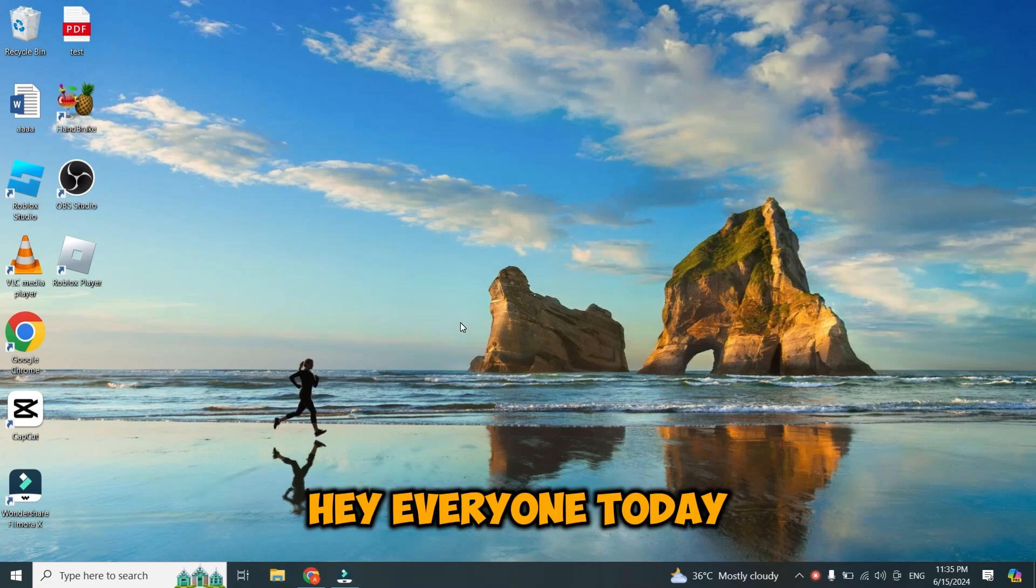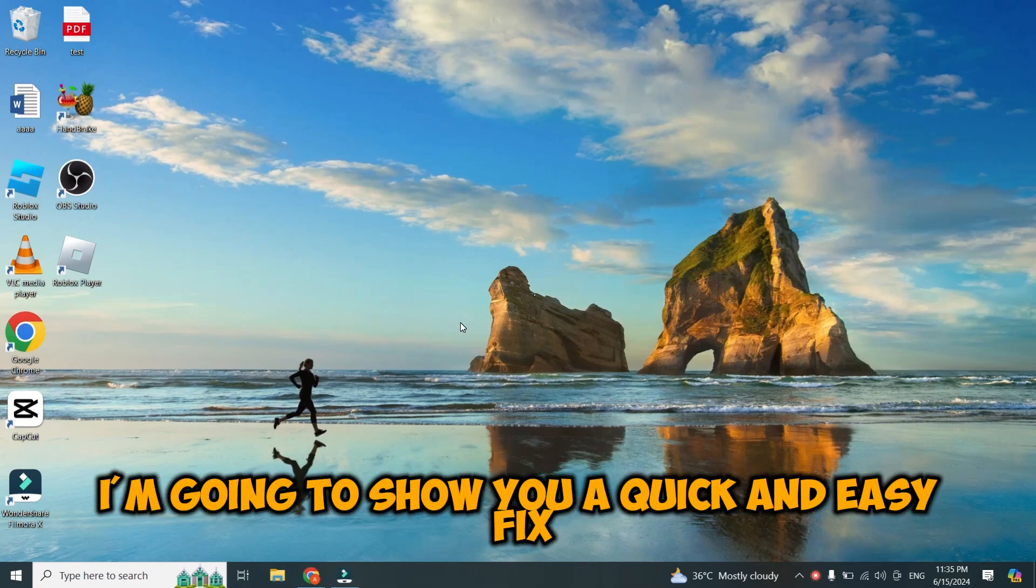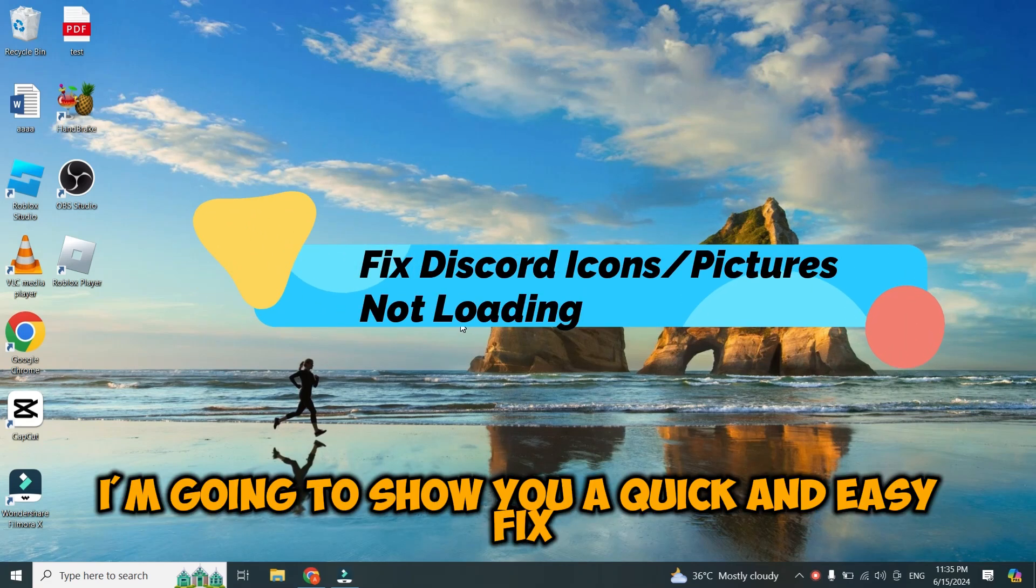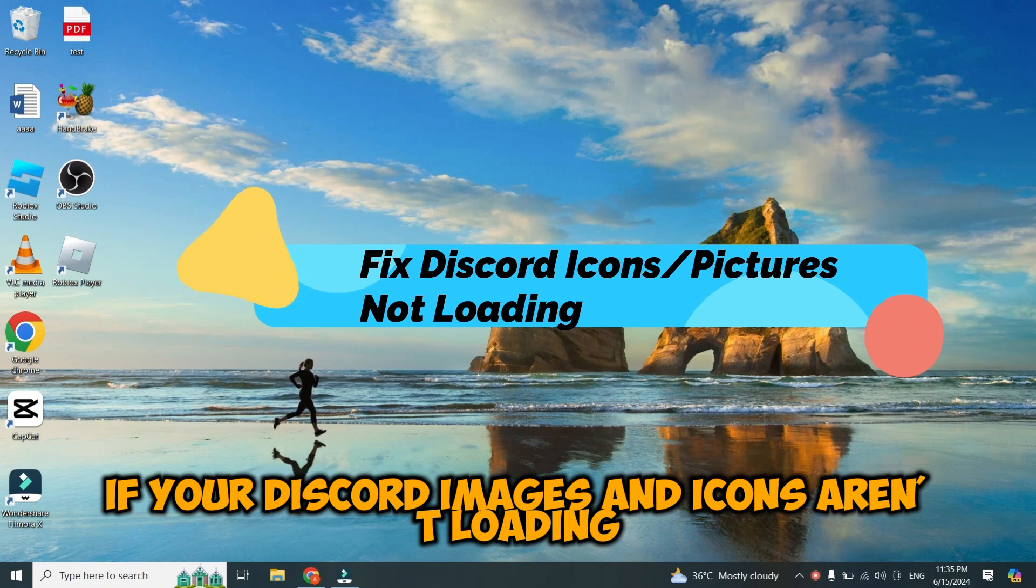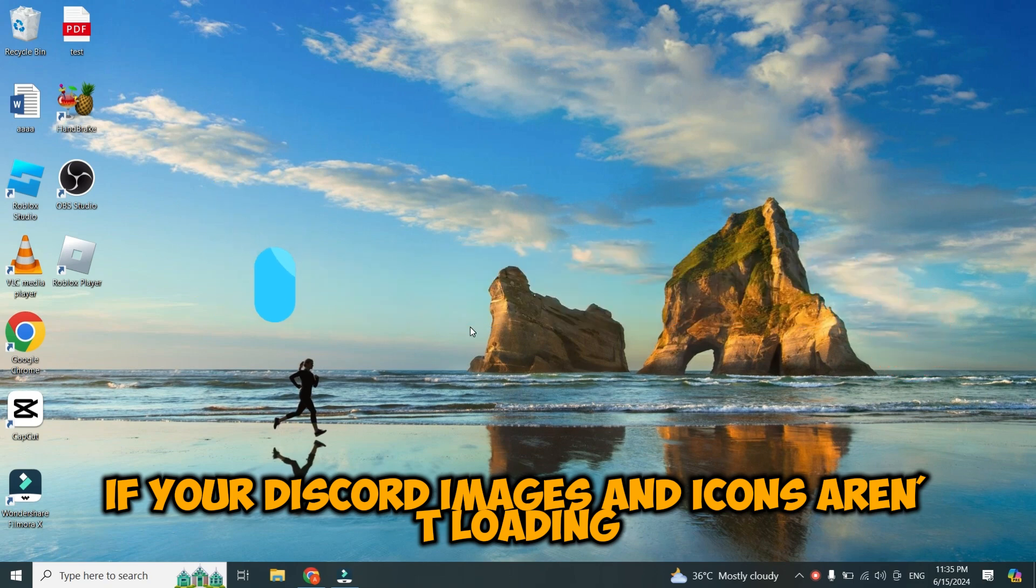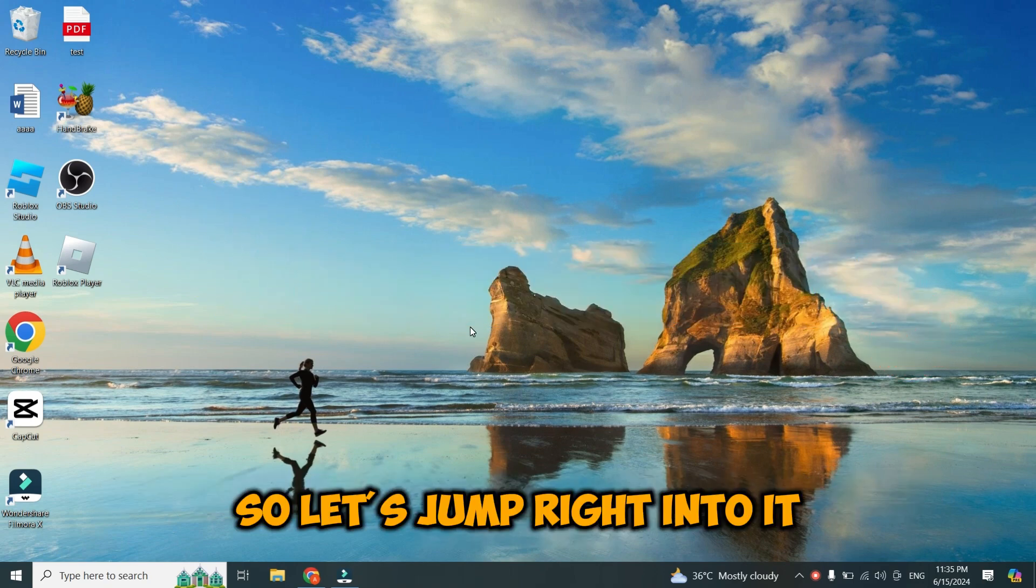Hey everyone! Today, I'm going to show you a quick and easy fix if your Discord images and icons aren't loading. So, let's jump right into it.